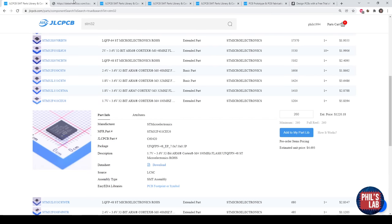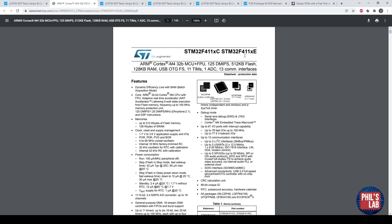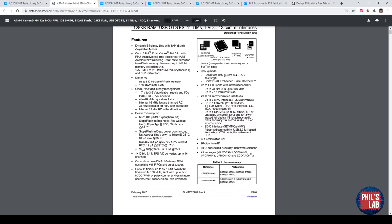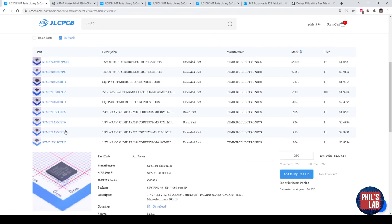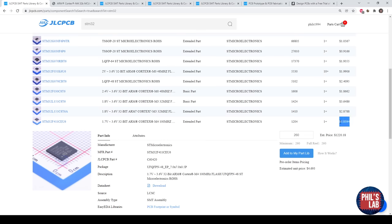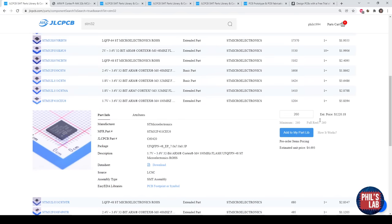If we look at the datasheet, we can see what this part can do. It's a Cortex-M4 core with a floating point unit, quite a lot of flash, a fair bit of RAM, and USB — which is really nice because we can flash it via USB and use it as a virtual COM port, with loads of different peripherals. I'll show you how to set up this STM32 microcontroller later with STM32CubeIDE, and we can use that to get all the pinouts.